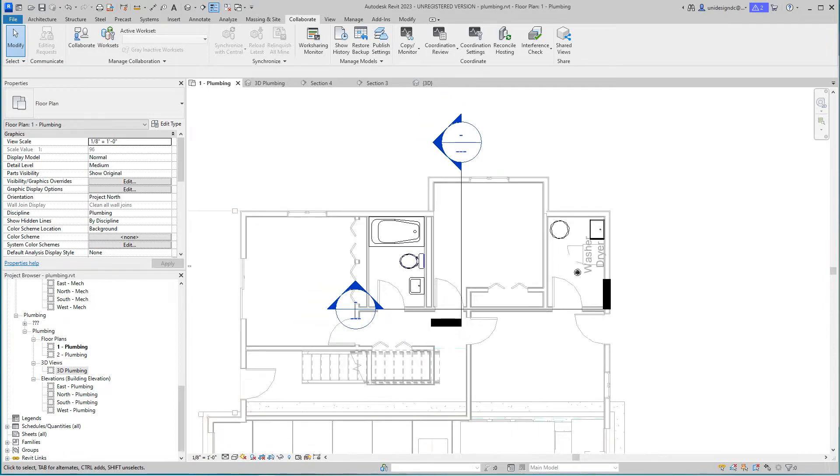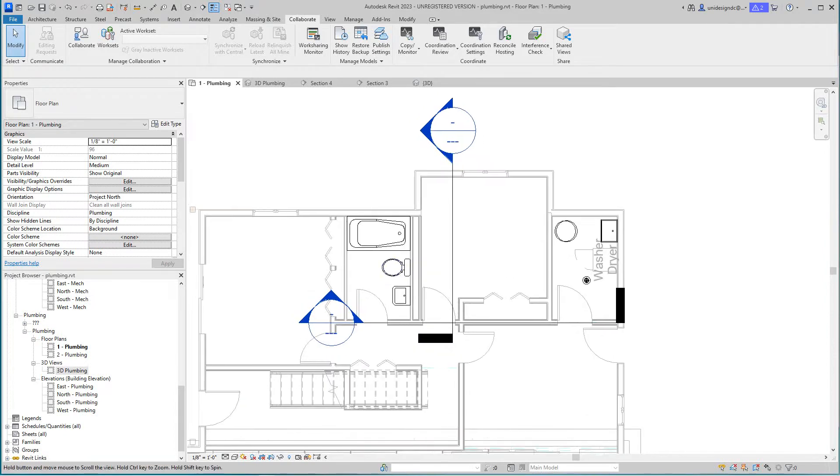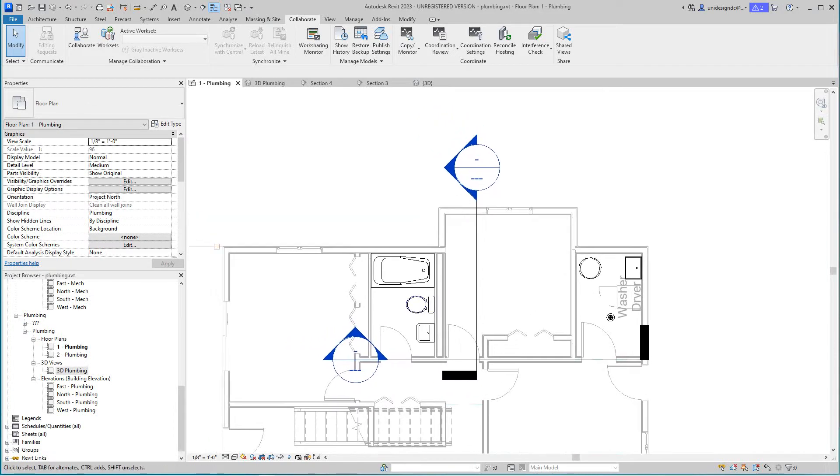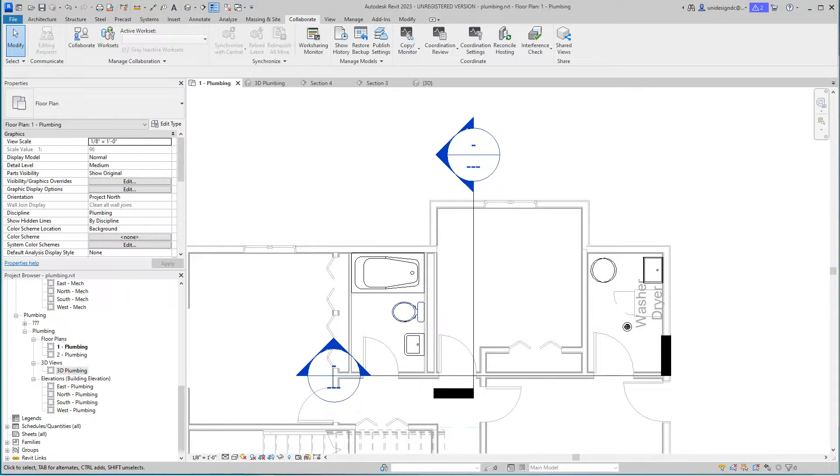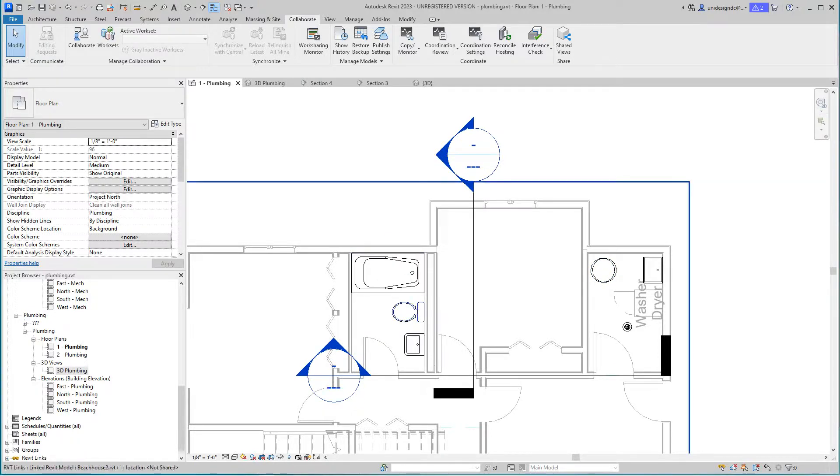Hi everybody, want to look at plumbing for our little house that we worked on for the beach house. We're doing the mechanical, the electrical, now we're looking at plumbing.